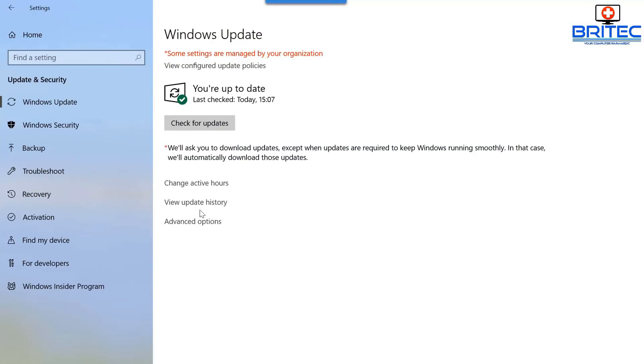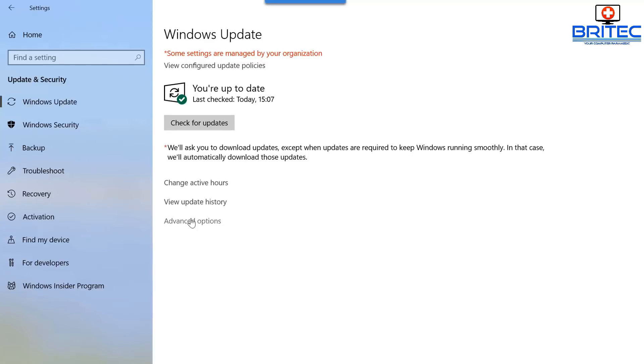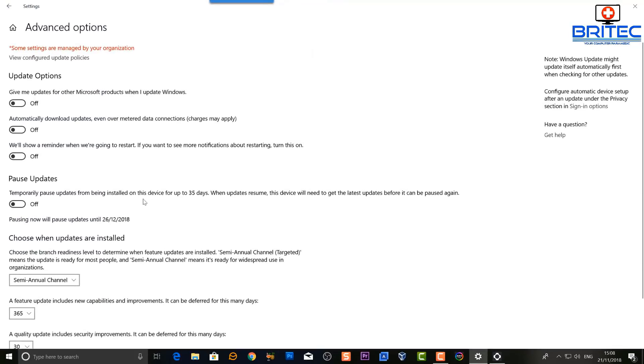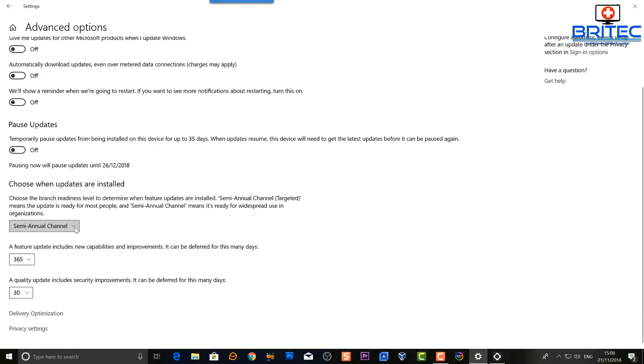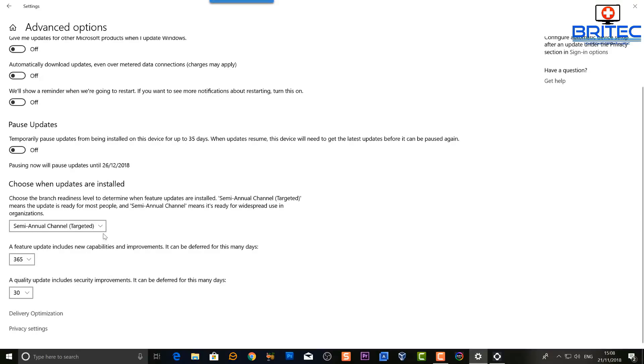You can see up the top, some settings are managed for your organization. Now this will stop the updates from working when I need them to work, so we need to change this. Otherwise, you may receive that error message.